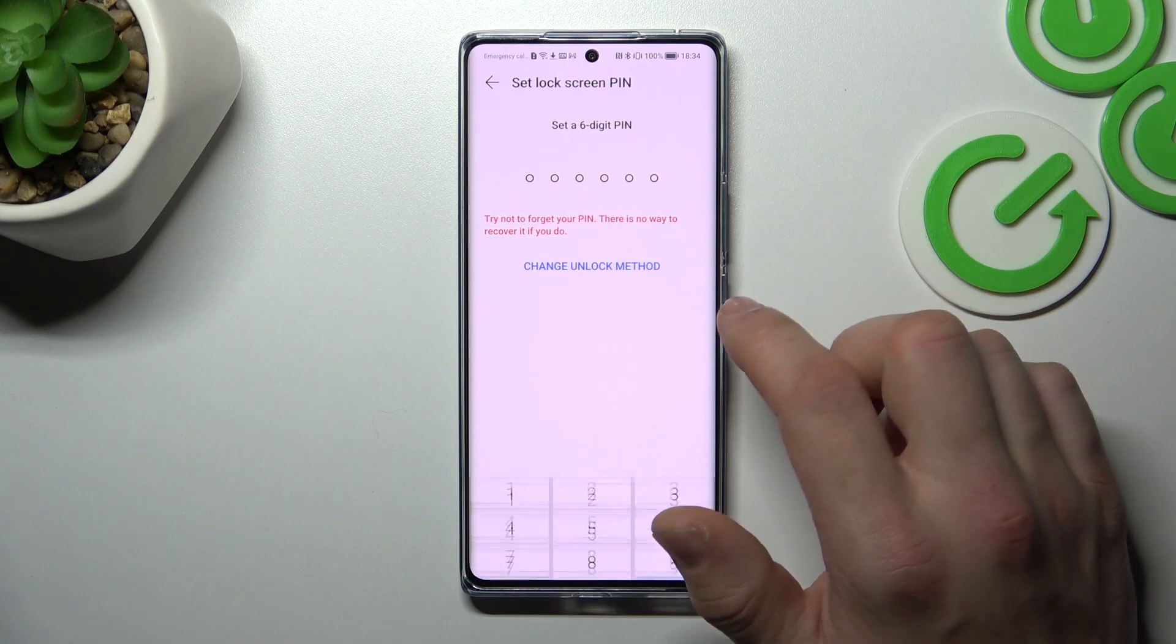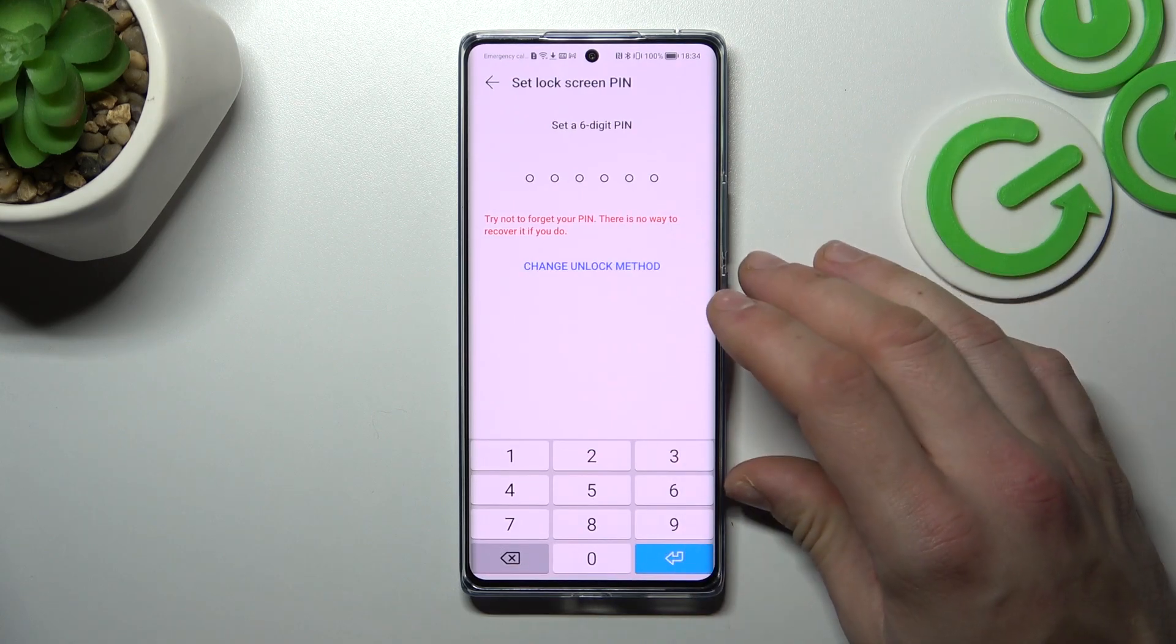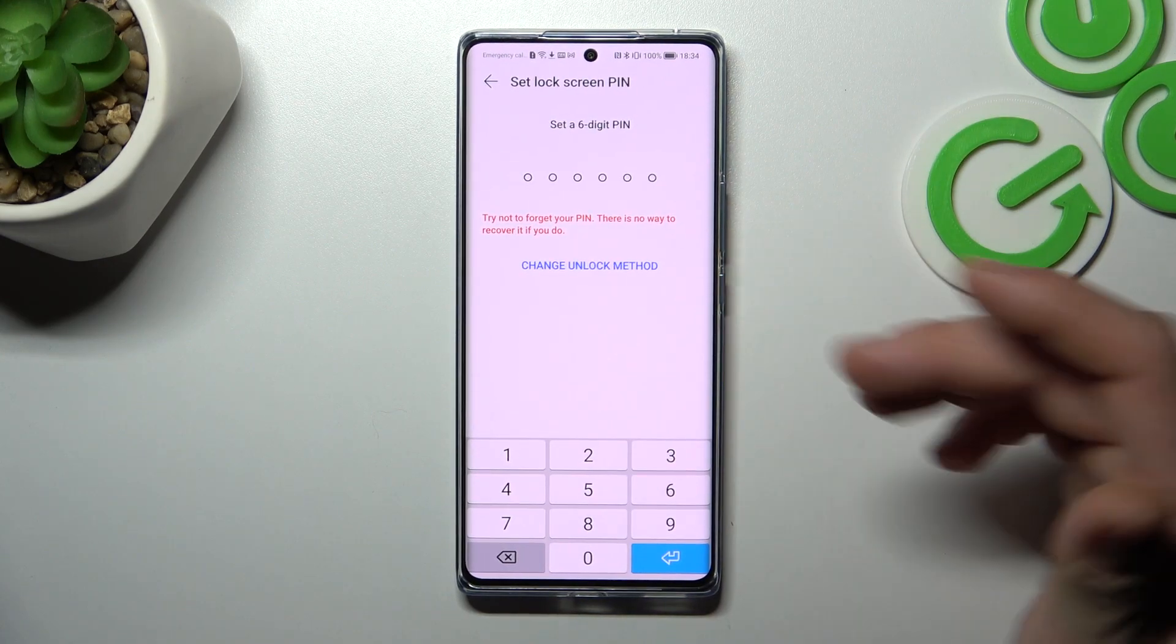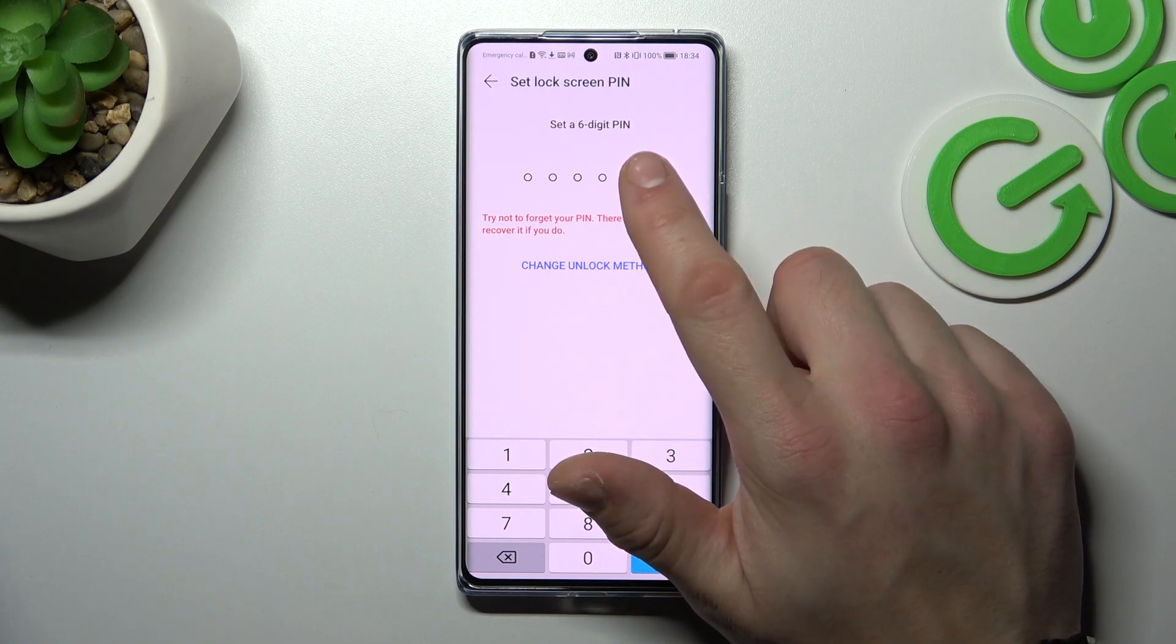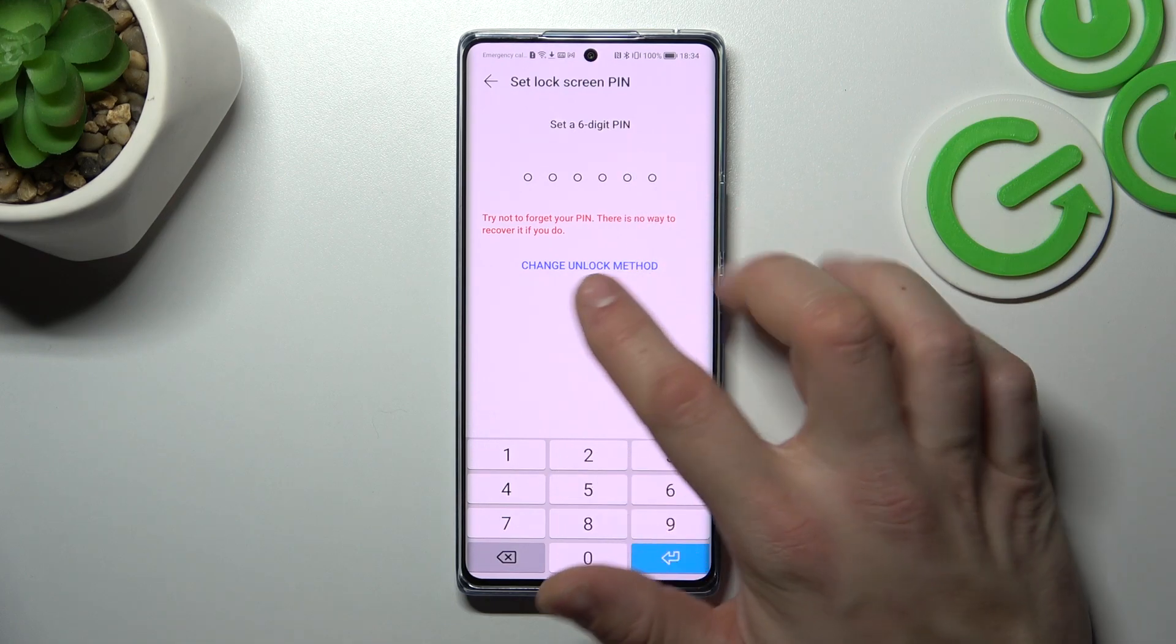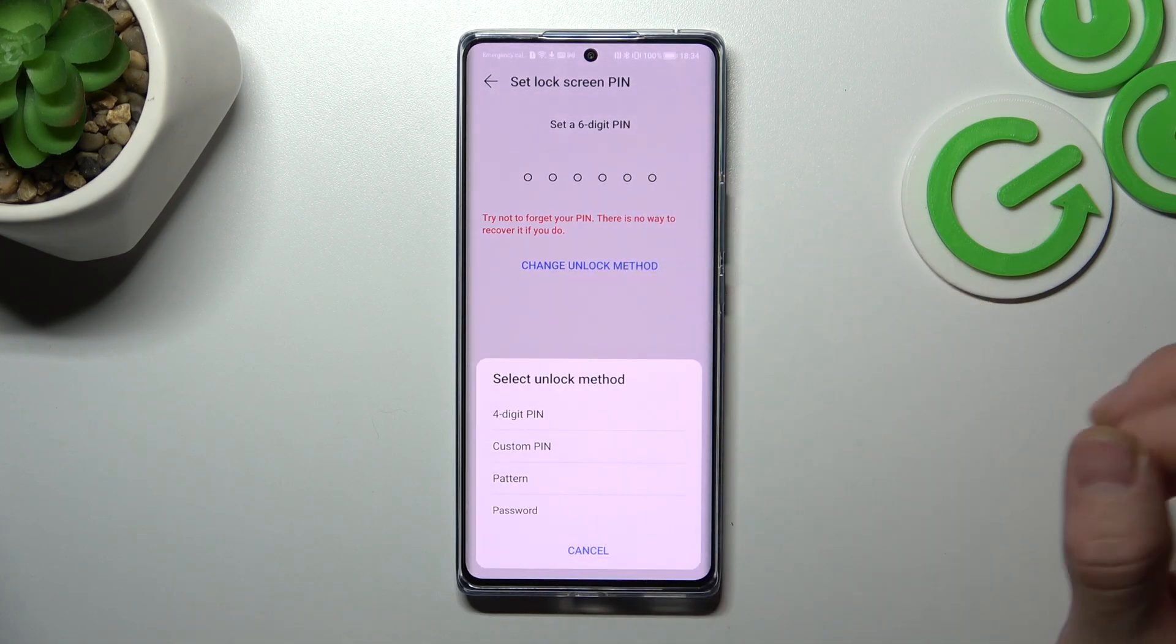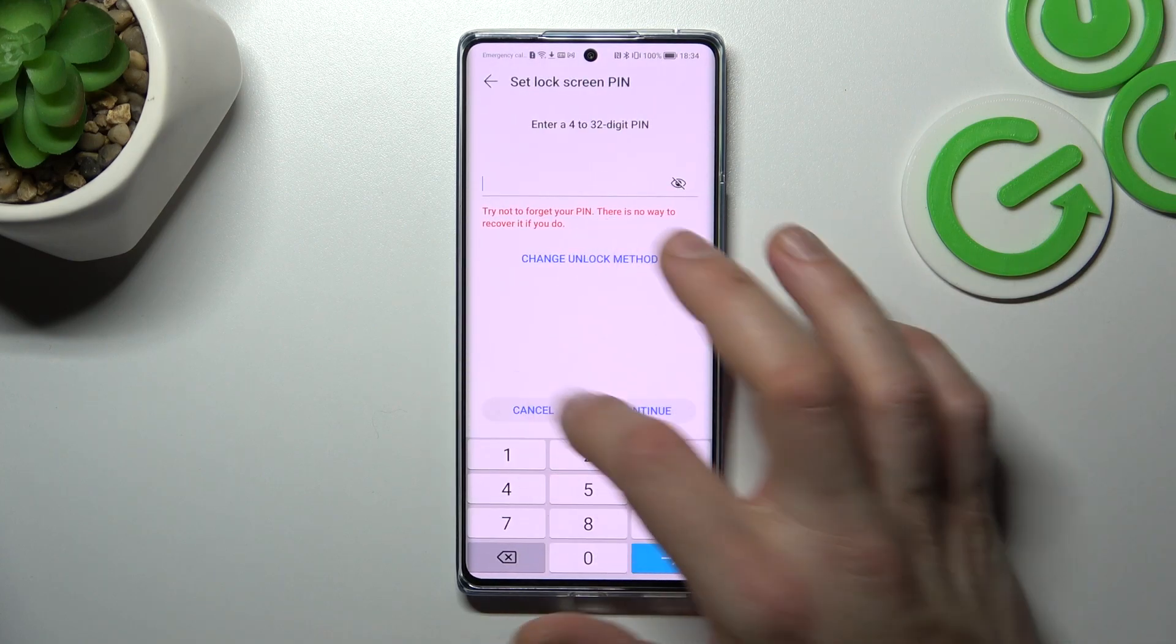Go to lock screen password and as you can see the first lock screen password you can set is 6 digit PIN. If you go to change unlock method you've got access also to 4 digit PIN, custom PIN, pattern and password.